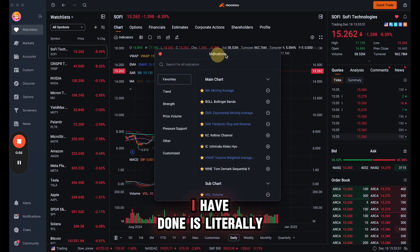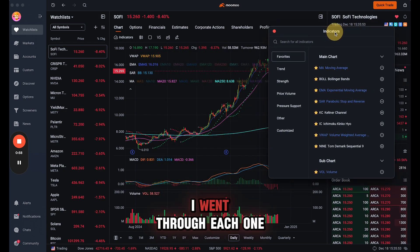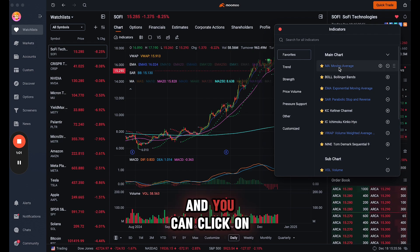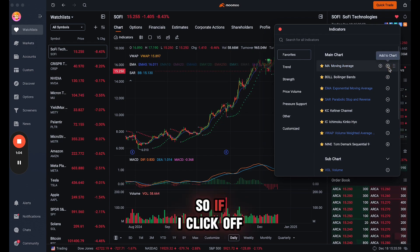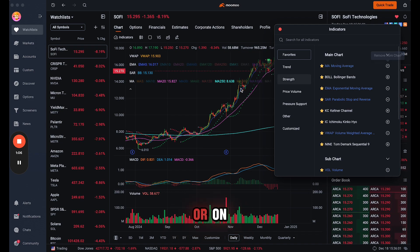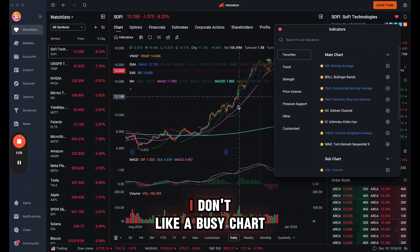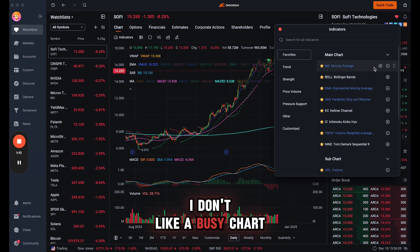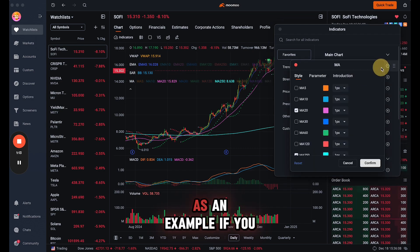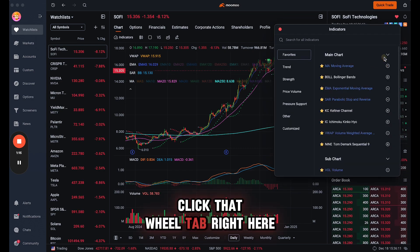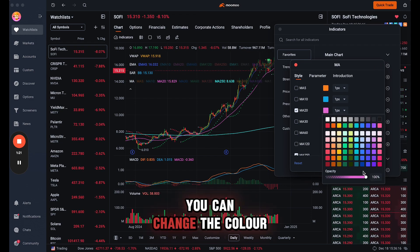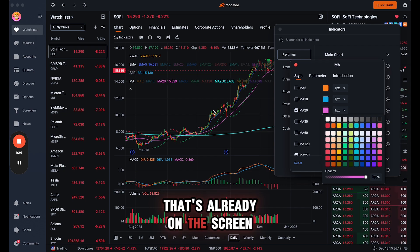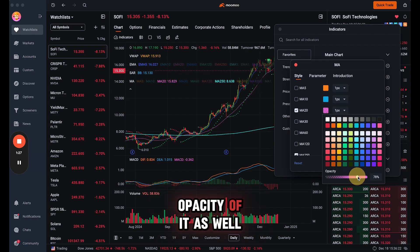So what I have done is literally I went through each one of these and you can click on it to see what it looks like. So if I click off or on, you know how that affects. I don't like a busy chart, so I just wanted to show you the moving average as an example. If you click that wheel tab right here, this little wheel, it's going to open up the style. You can change the color. I recommend a different color that's already on the screen, and you can change the opacity of it as well.